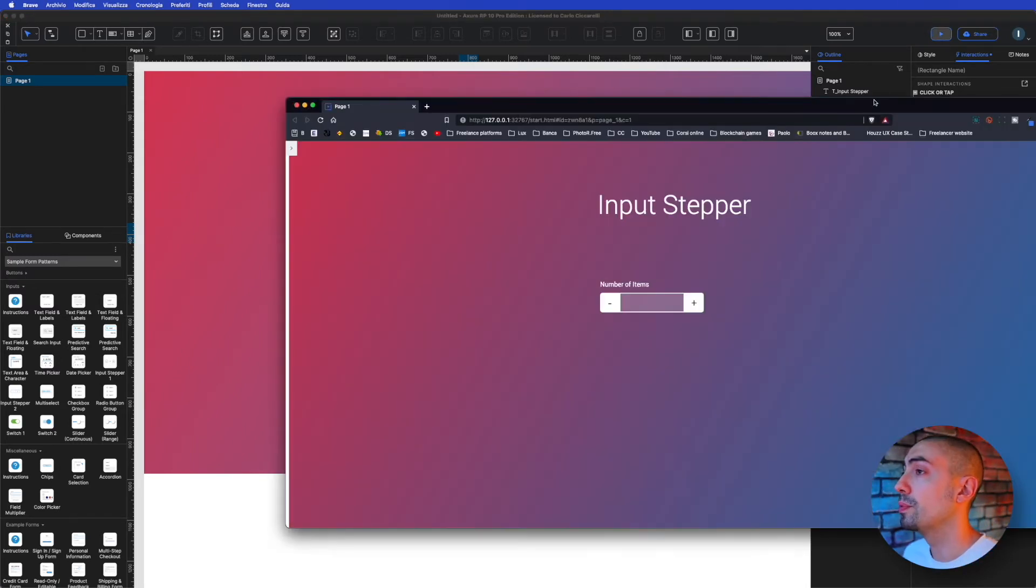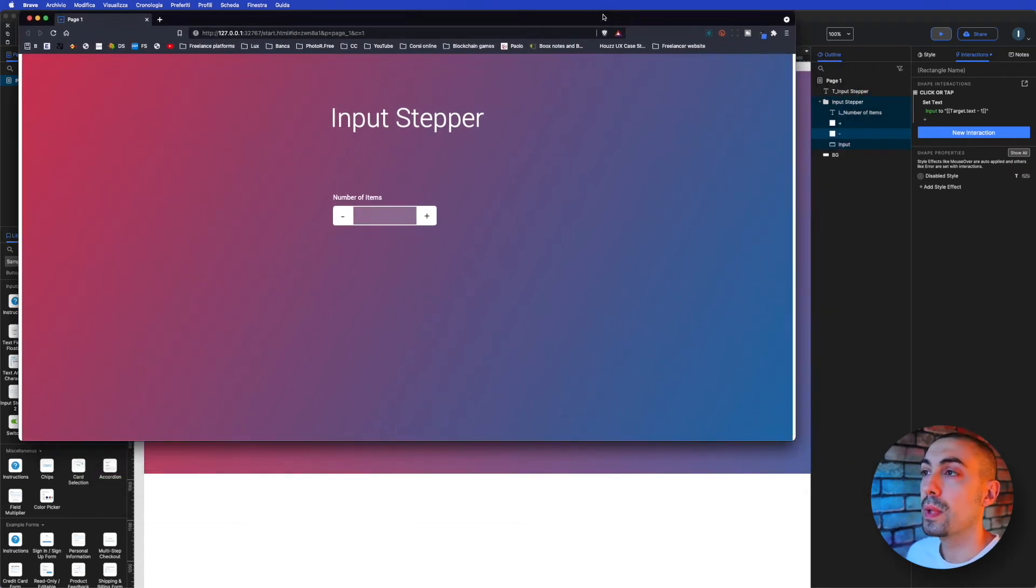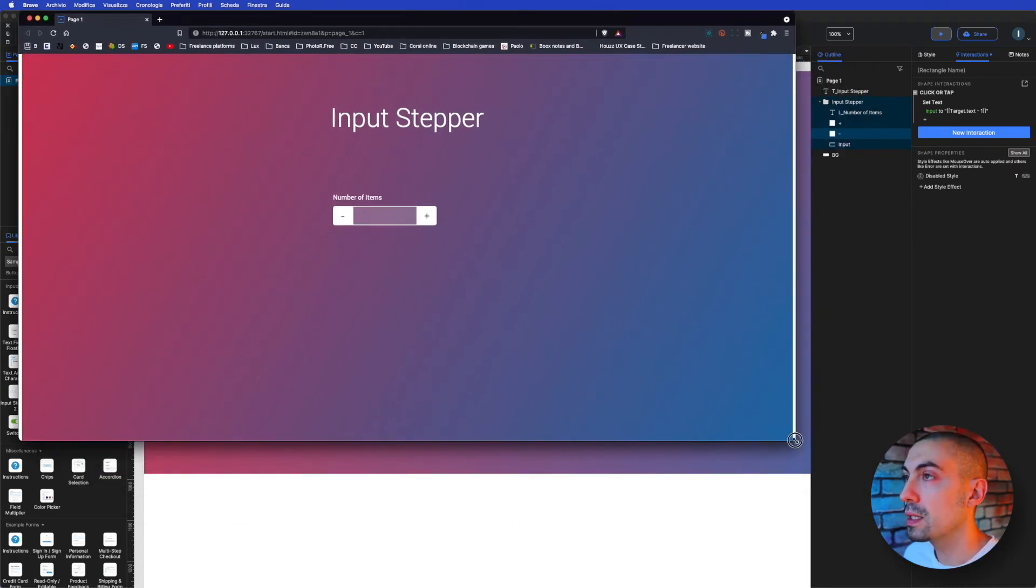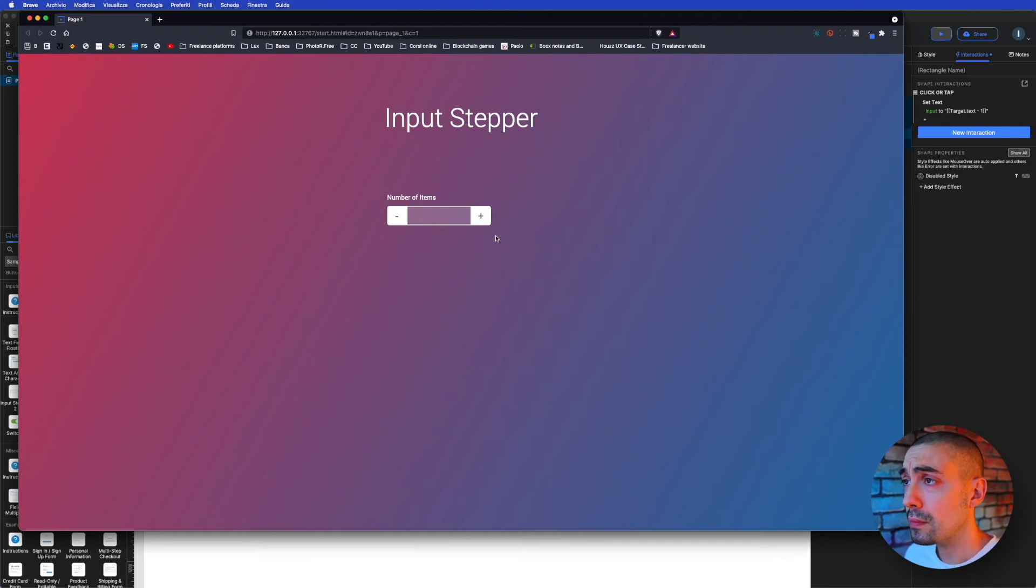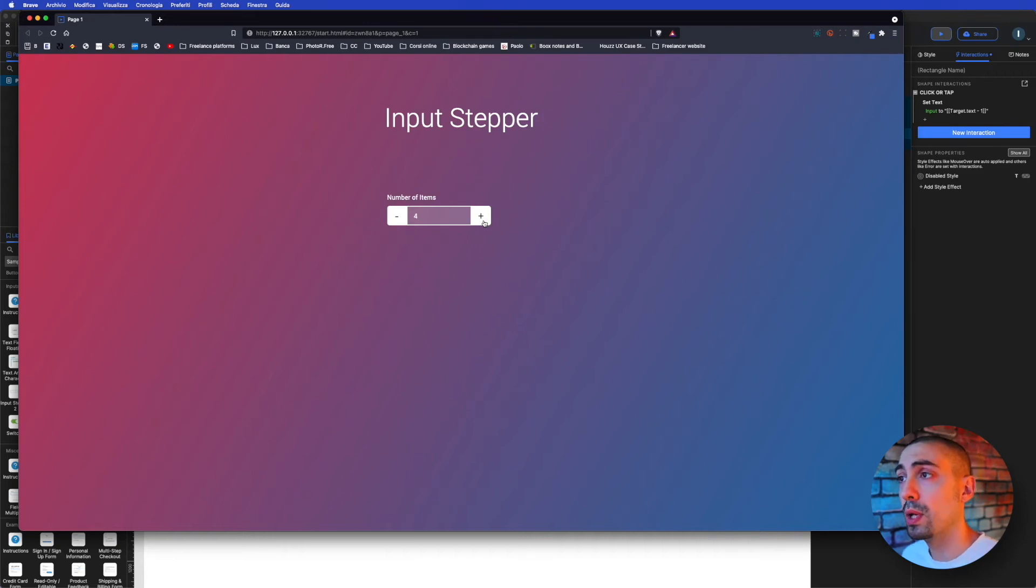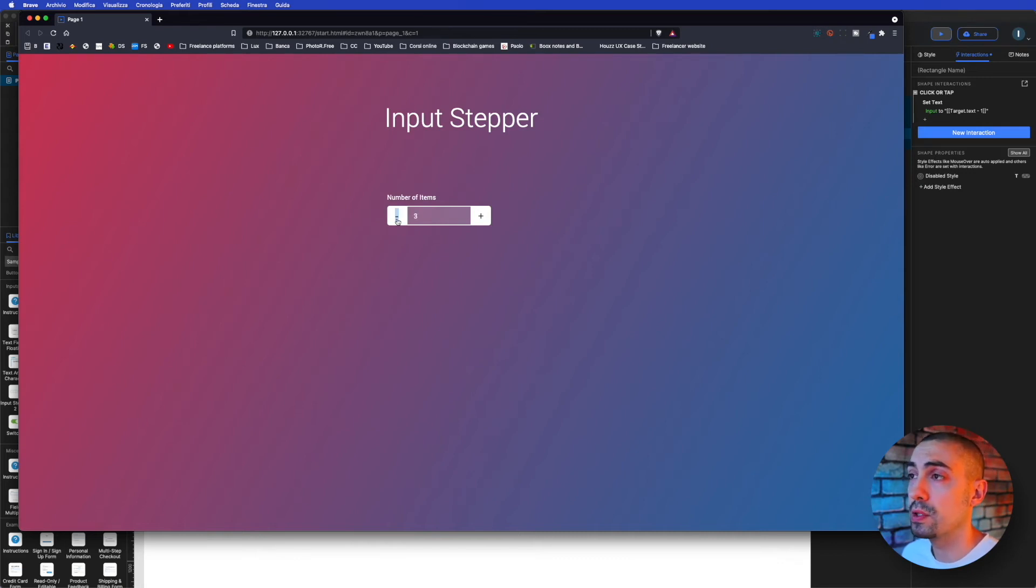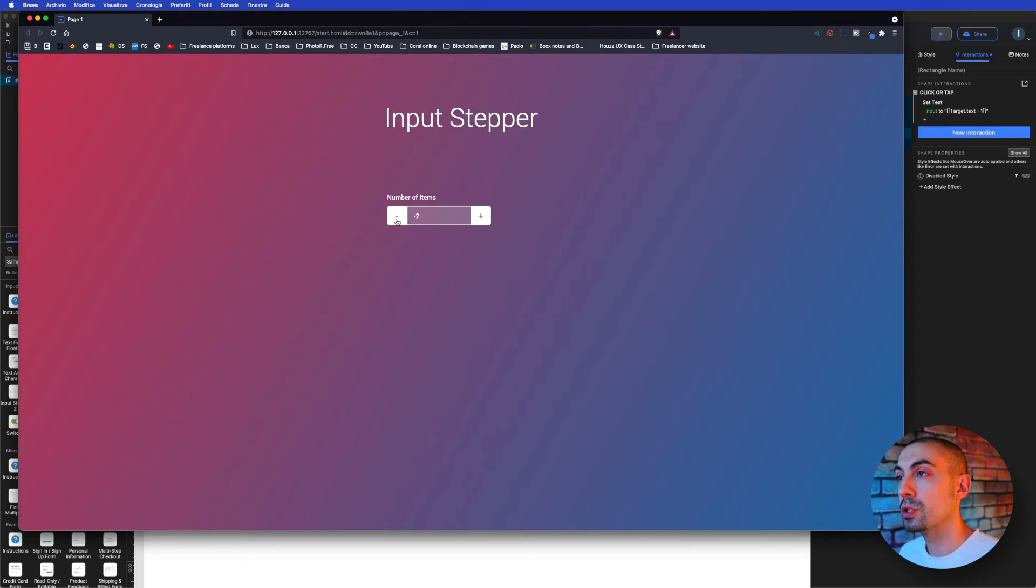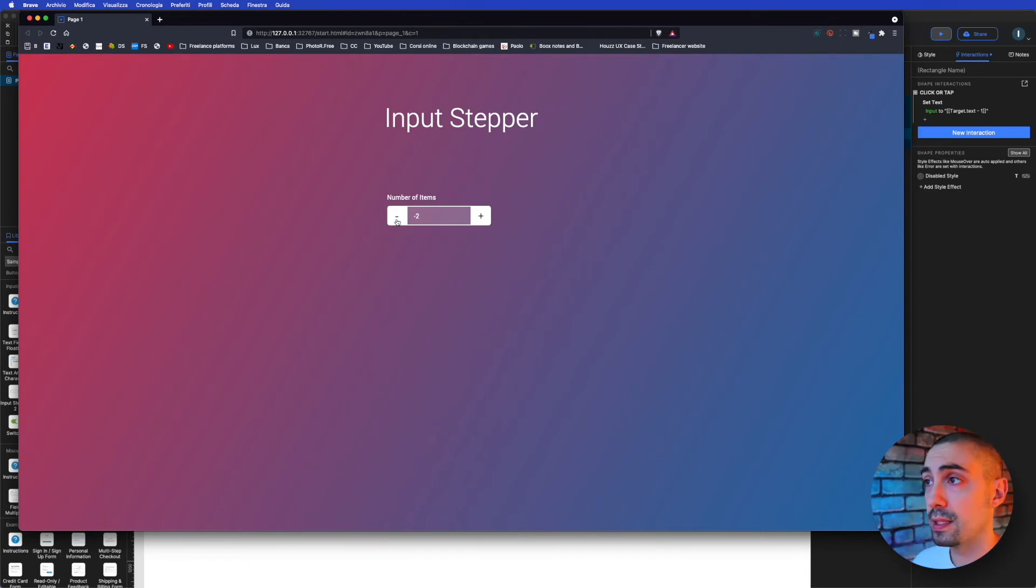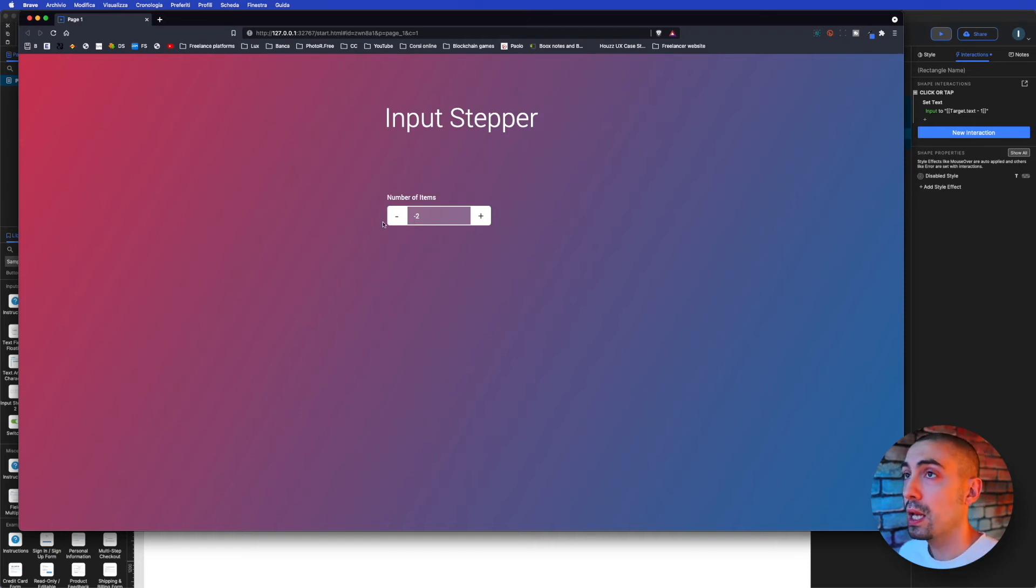Let's see. Oops. So basically what we have on screen here, as you can see, is our input stepper. And if I click plus, as you can see, we add plus one, plus one, plus one. And if we click on minus, we have minus, minus, minus. So if we want to stop it, for example, at zero without going on negative numbers, this is quite simple to do.